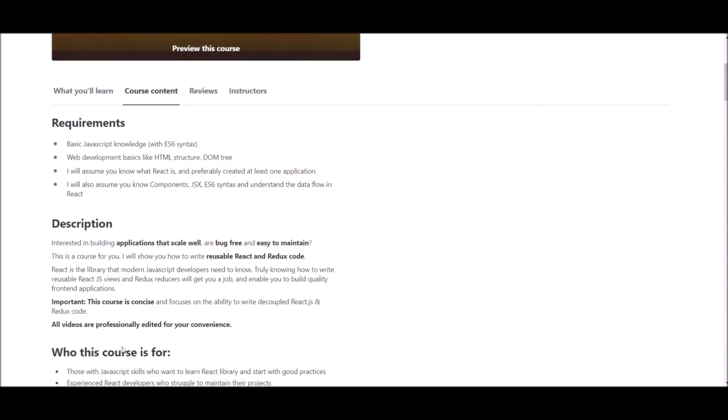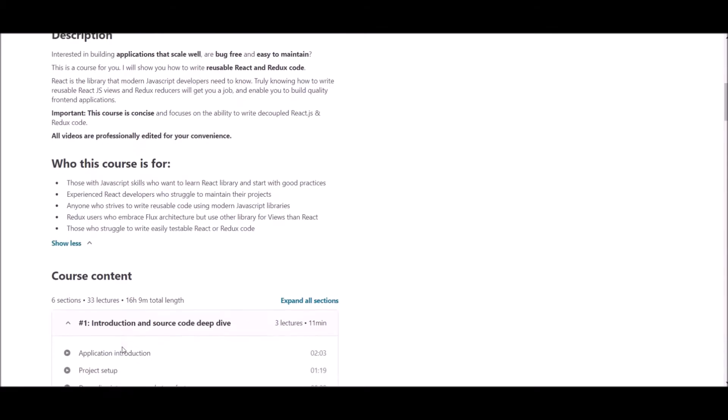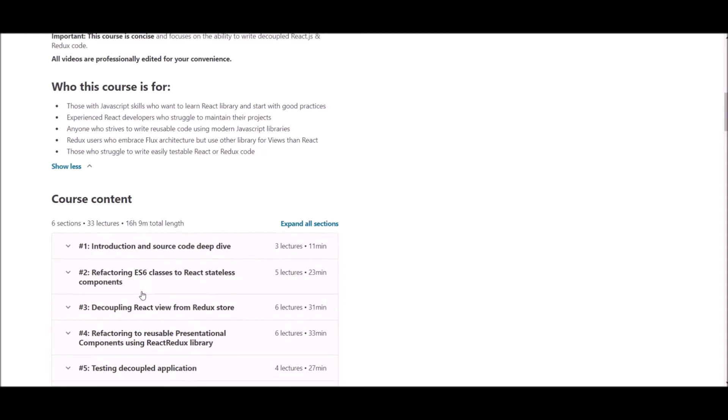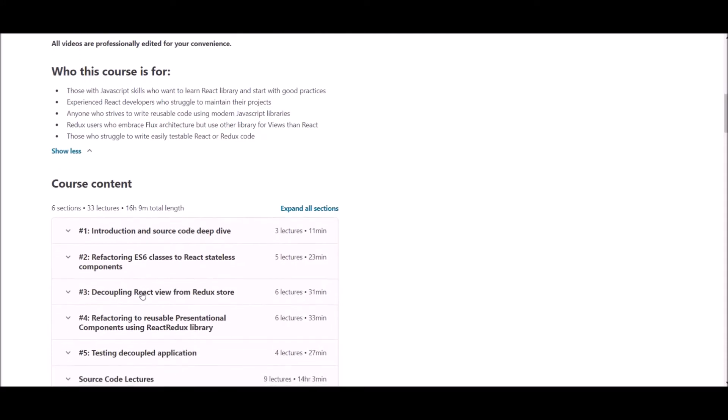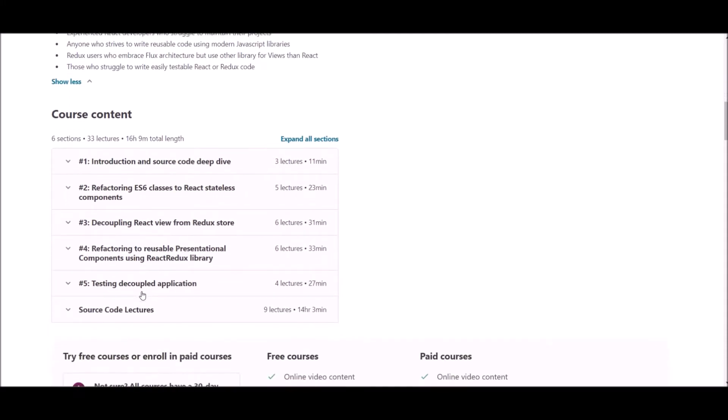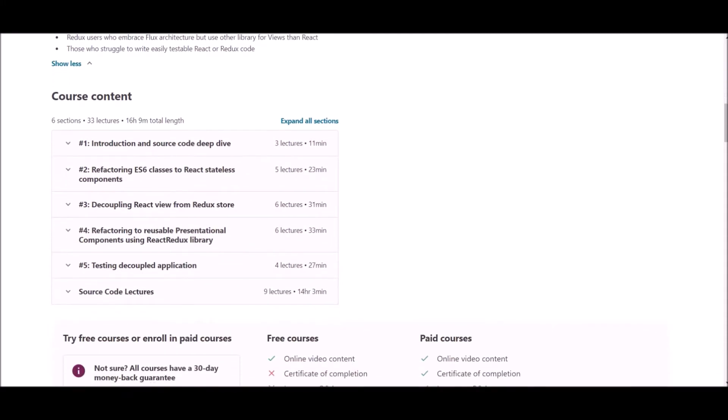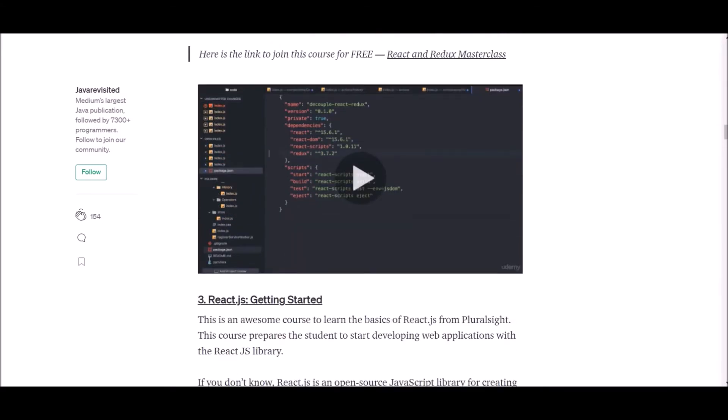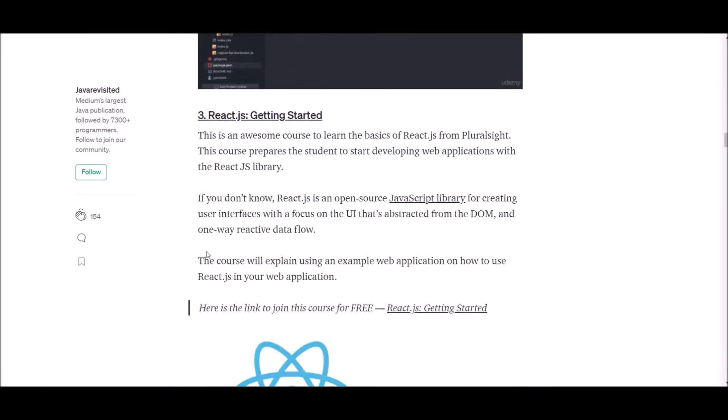This course is offered at Udemy, where you can get courses at affordable prices. So if you are interested in knowing more details on this course, we have applied the link below.